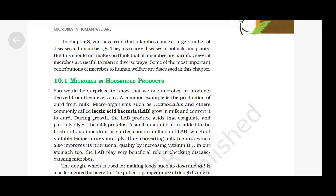In chapter 8, you have read that microbes cause a large number of diseases in human beings. They also cause diseases in animals and plants. But this should not make you think that all microbes are harmful. Several microbes are useful to man in diverse ways. Some of the most important contributions of microbes to human welfare are discussed in this chapter.